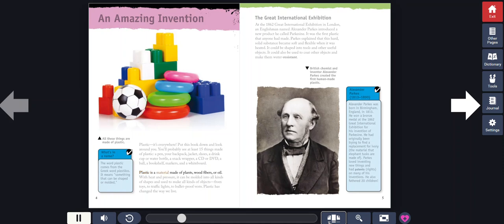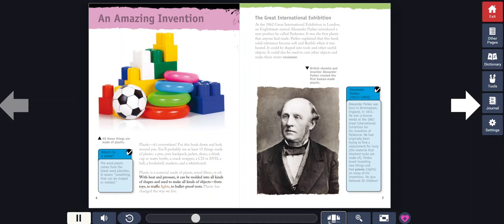Plastic is a material made of plants, wood fibers, or oil. With heat and pressure, it can be molded into all kinds of shapes and used to make all kinds of objects, from toys to traffic lights to bulletproof vests. Plastic has changed the way we live.